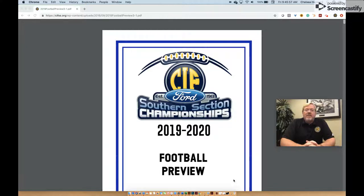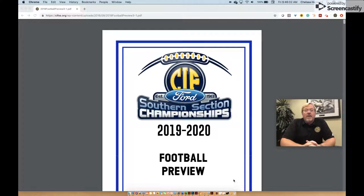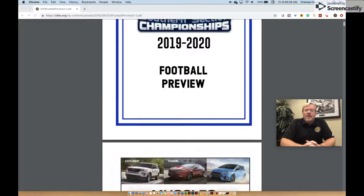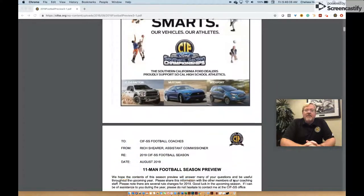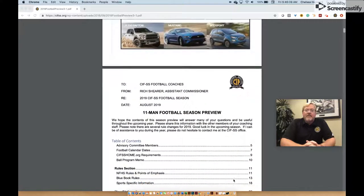The preview contains important information that will be useful throughout the season and items you will want to be aware of. The football preview contains a table of contents which will help you find key pieces of information throughout the document.